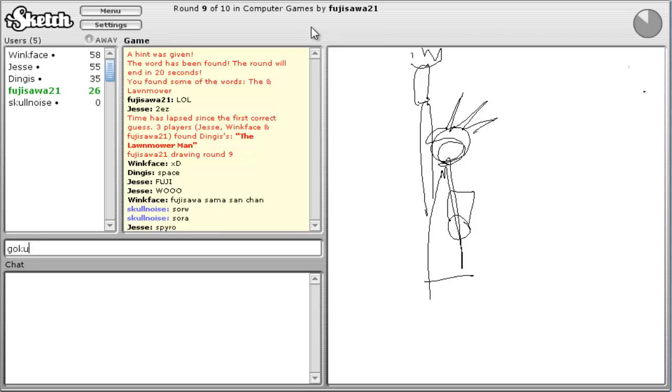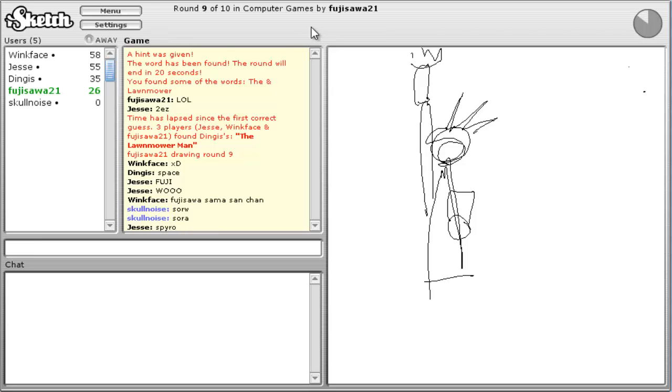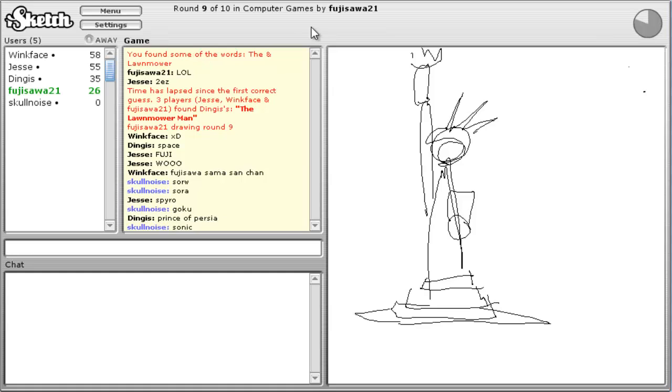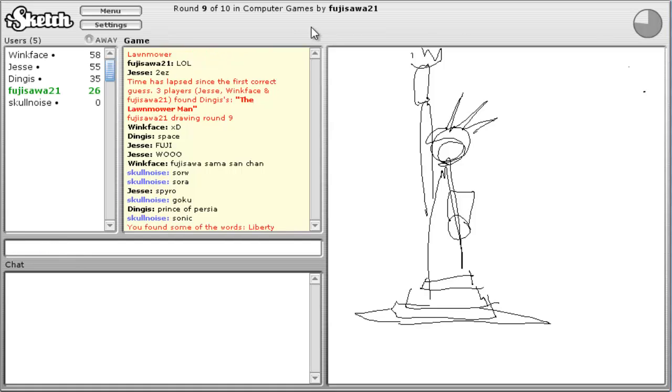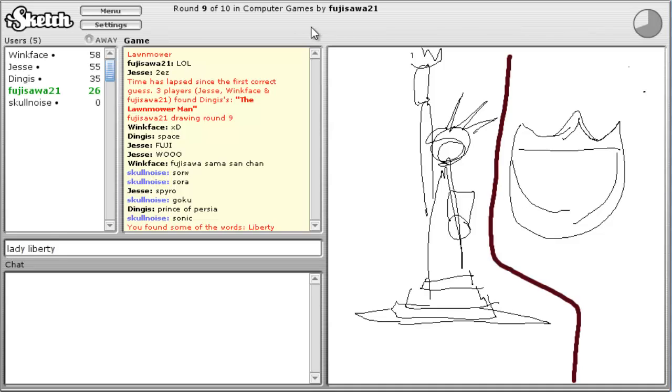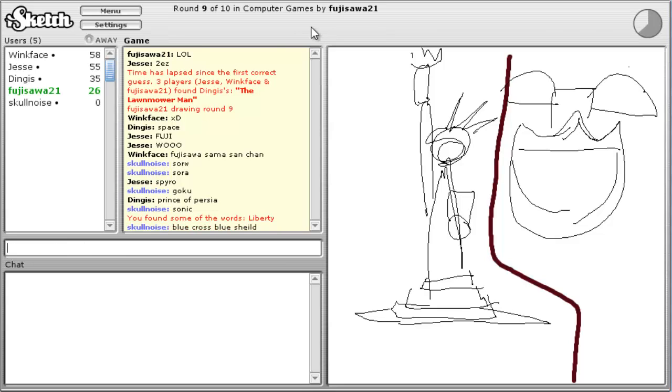Goku. Okay, Seanic. Statue of Liberty. Statue of Liberty. Man, Statue of Liberty. Liberty. Lady Liberty. Idiot. Blue. Crush. Blue. Shield. Ha ha ha.